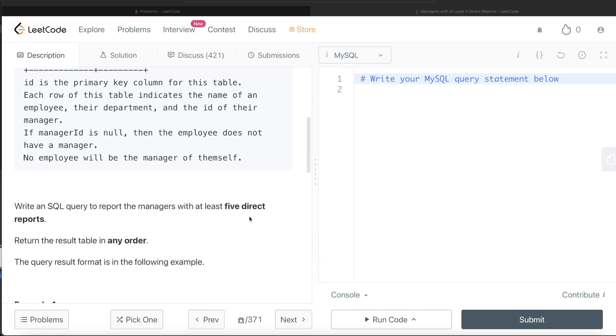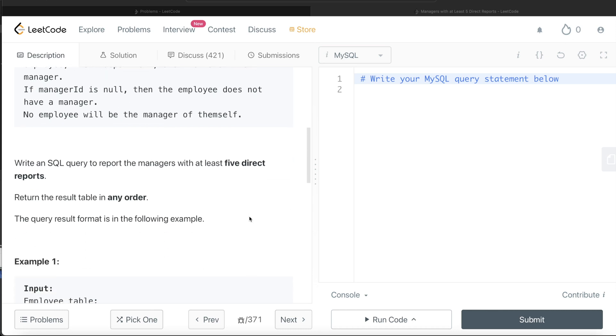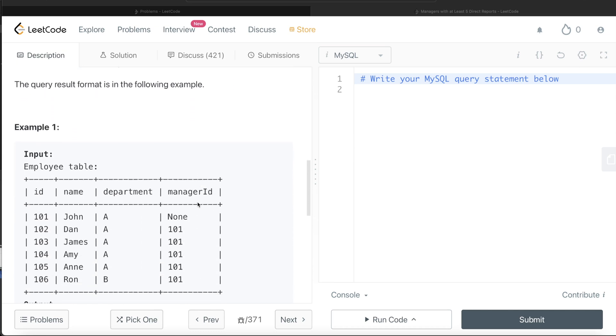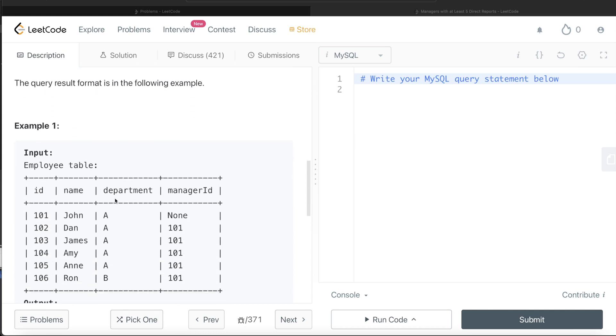We are asked to write a SQL query to report the managers with at least five direct reports. The order of the result does not matter. Let's go to this example.